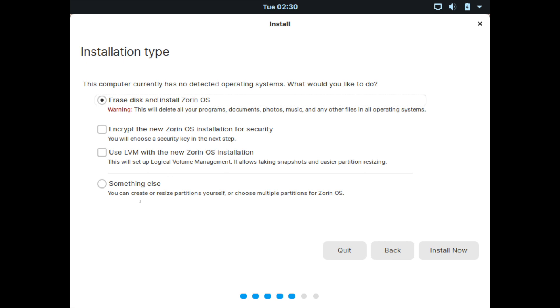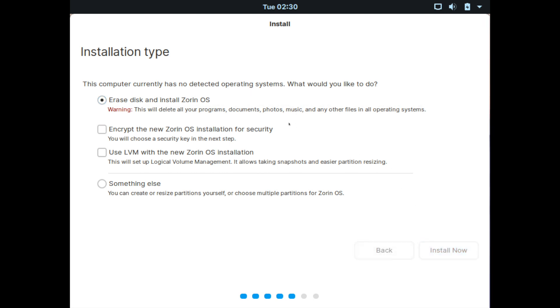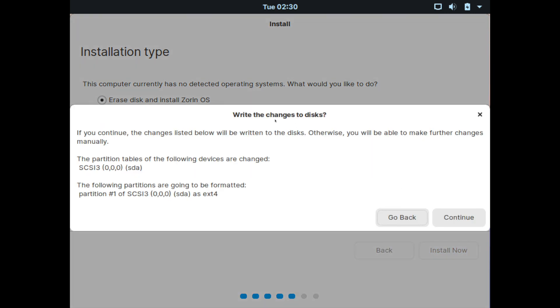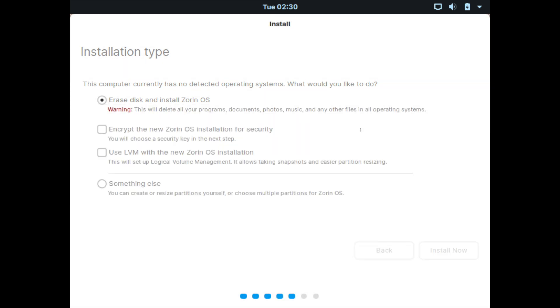And then, of course, you have the more advanced option, which is the something else option. We'll go ahead and select just the erase disk and install Zorin OS option. And then I'm going to go ahead and hit install now. At this point, it's telling you that it will be writing changes to the disk and erasing everything else on it. So if you're confident that you're ready to go, you can go ahead and hit continue.